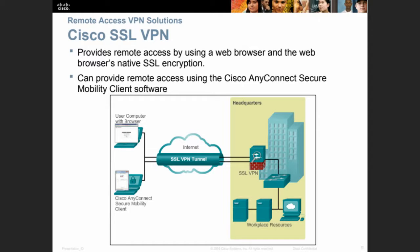Cisco AnyConnect is for a remote user — not for a LAN. These are solutions for an individual or someone traveling who wants to access VPN. They can go through the web browser or use the Cisco AnyConnect mobility client. When you install it, you get a VPN client software — Cisco AnyConnect secure mobility client.